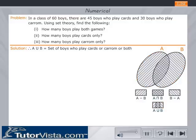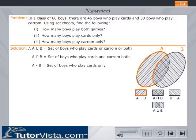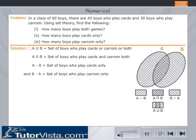Therefore, A union B is equal to the set of boys who play cards or carom or both. A intersection B is equal to the set of boys who play cards and carom both. A minus B is equal to the set of boys who play cards only. B minus A is equal to the set of boys who play carom only. Click on the next button.